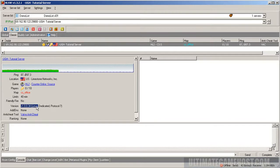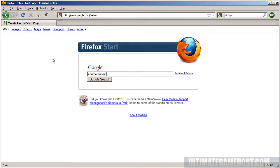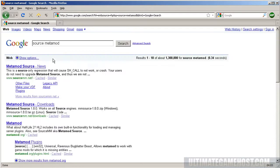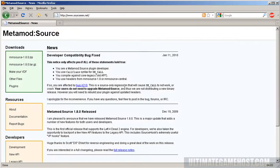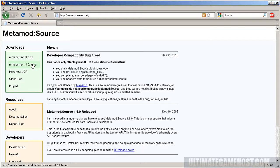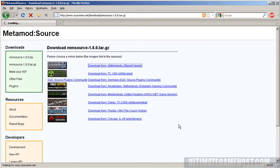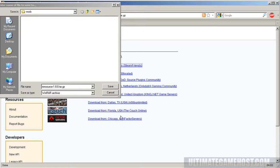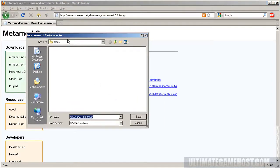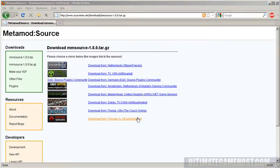A couple things to note: it's Counter-Strike Source and it's Linux. Now we want to go find the pieces of software we need. The first one is Metamod Source. We want the tar.gz for Linux, so click there, I'll pick the first mirror and that appears to work. We'll save it to the mods folder and get that downloaded.